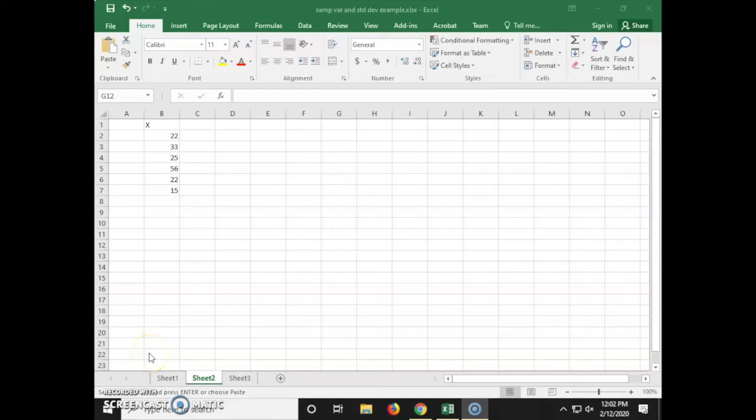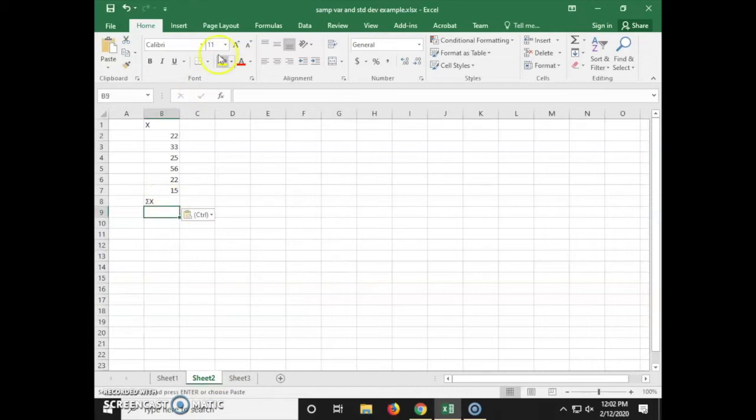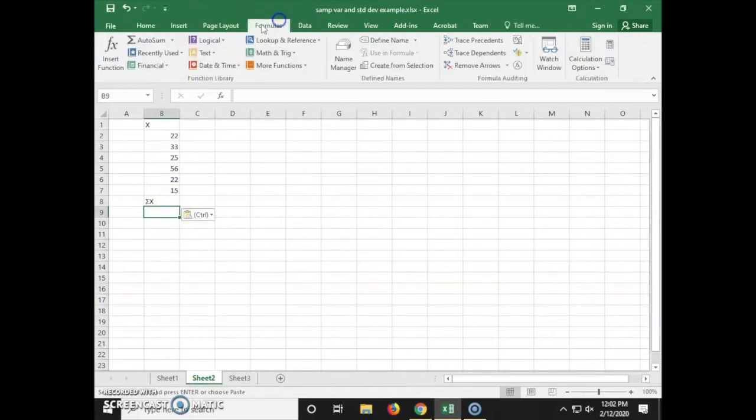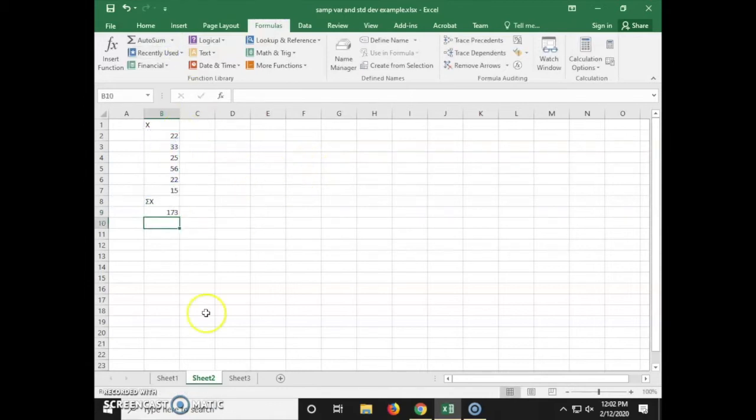This video is on how to calculate sample variance and standard deviation using Excel. The first step is to calculate the sum of x. We're going to use the autosum formula of B2 through B7.